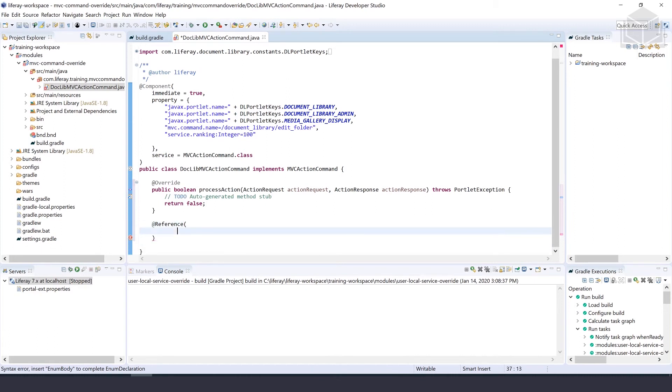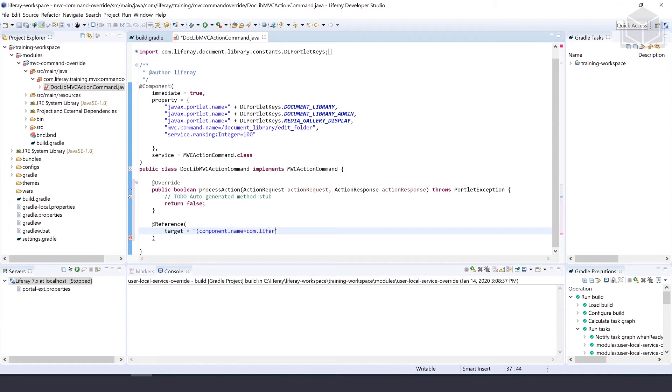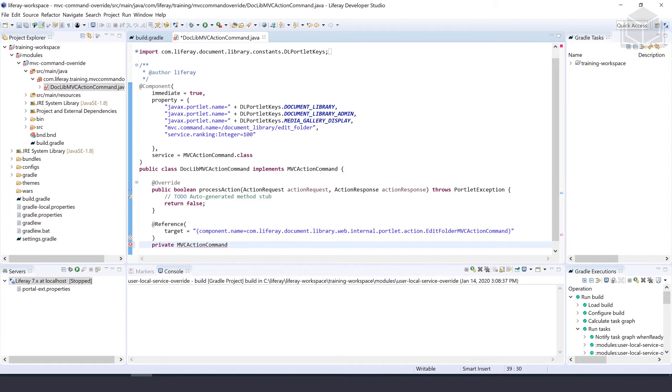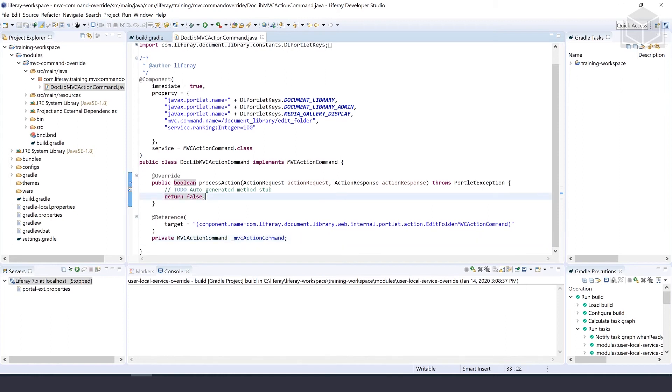Before that, we'll add an @Reference annotation with a target. This target is component.name equals com.liferay.documents.library.web.internal.portlet.action.EditFolderMVCActionCommand. We'll put that over private MVCActionCommand and name it mvcActionCommand as well.